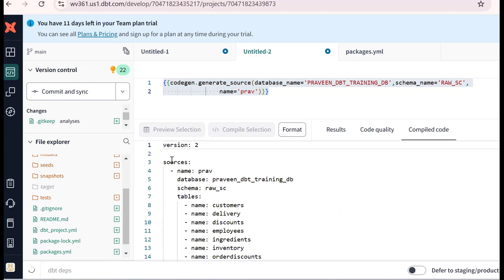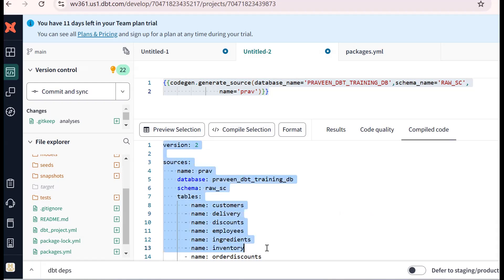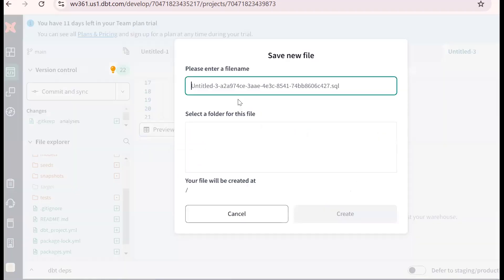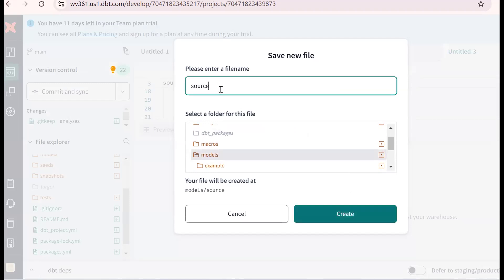We will get the sources.yaml content automatically. This is sources.yaml — it has the database name, schema name, and object names. Copy the same thing. Open a new file, paste it, and save it. I am saving it in the models folder as sources.yaml. If you don't know what sources.yaml is, search for it.